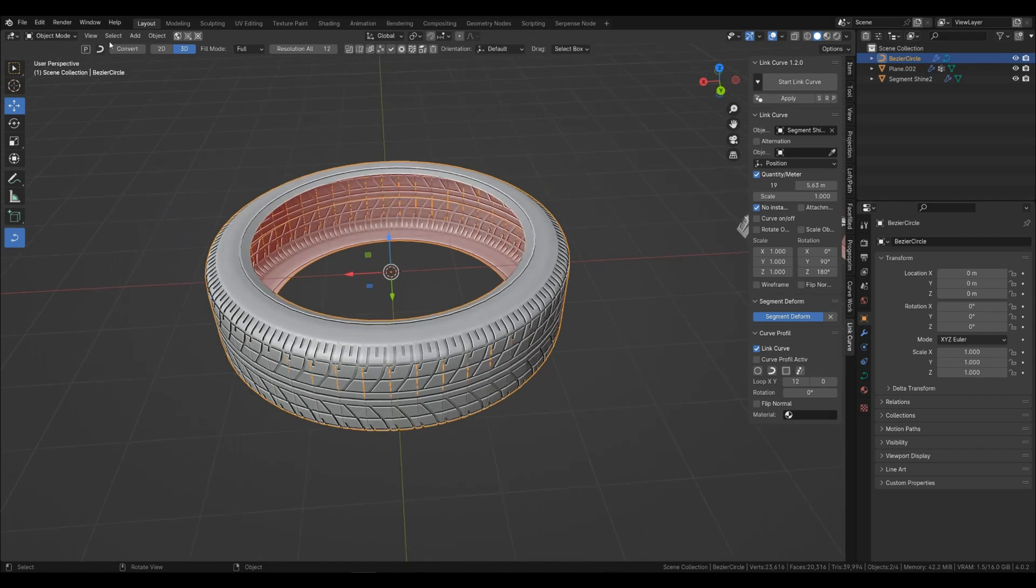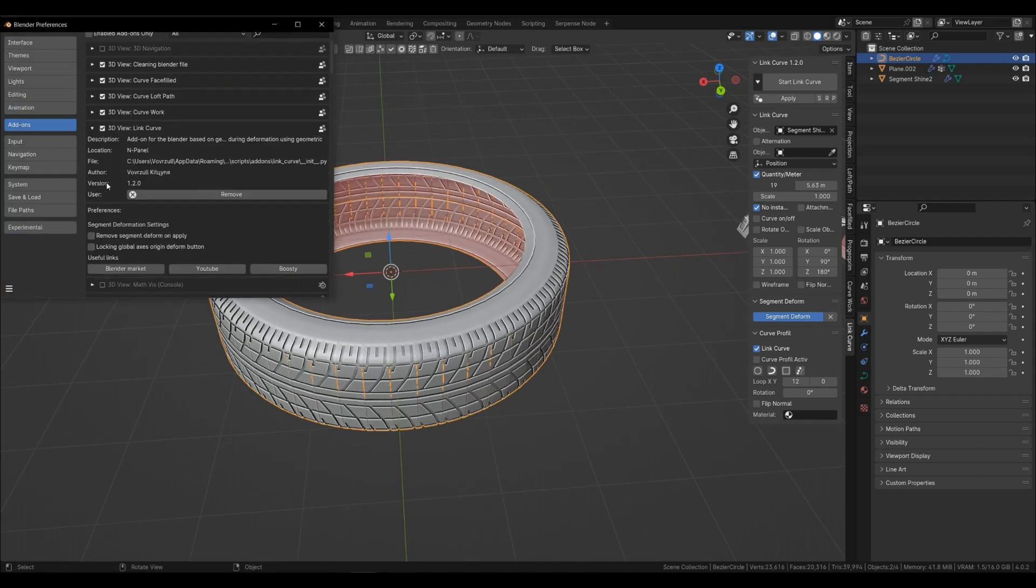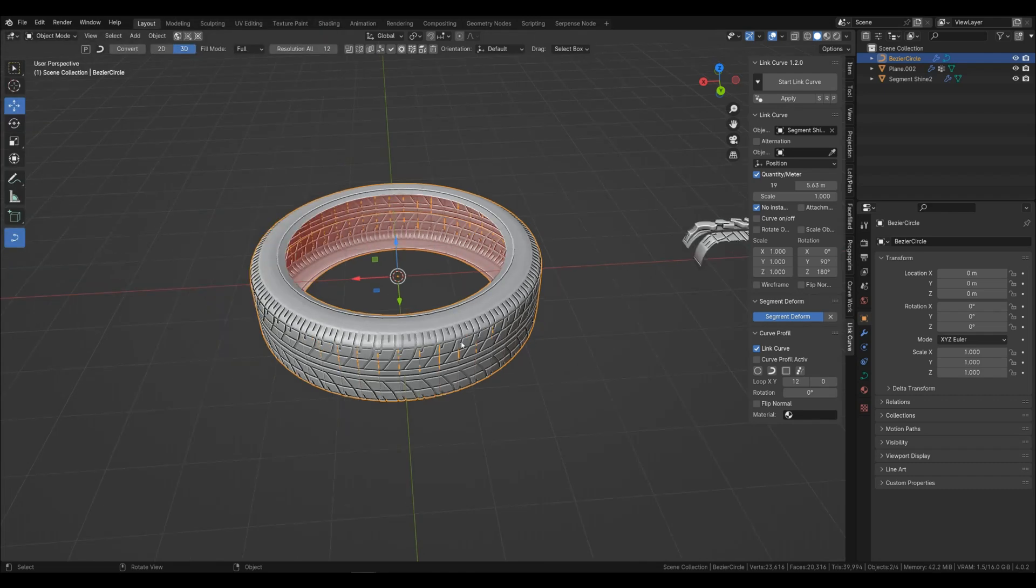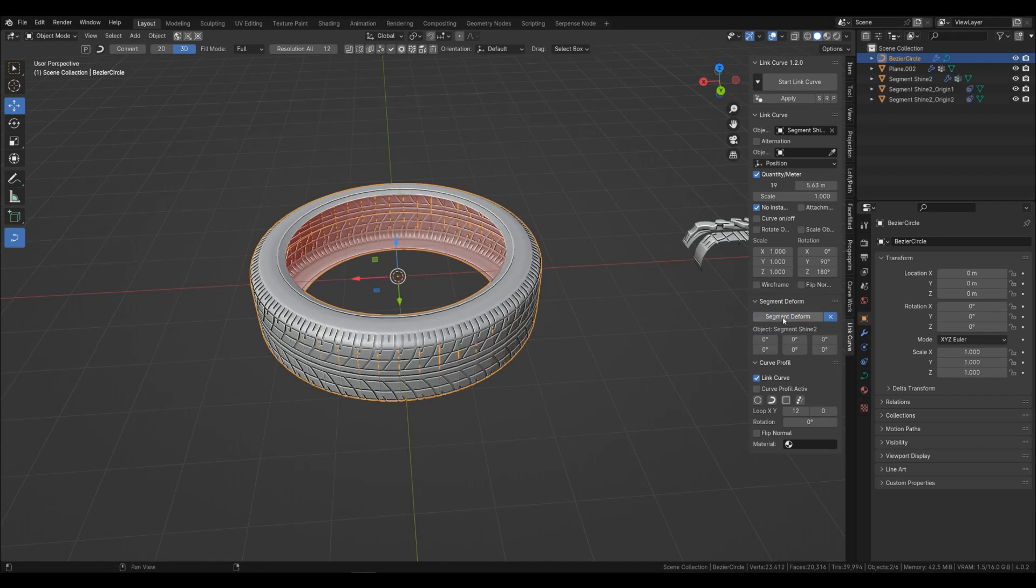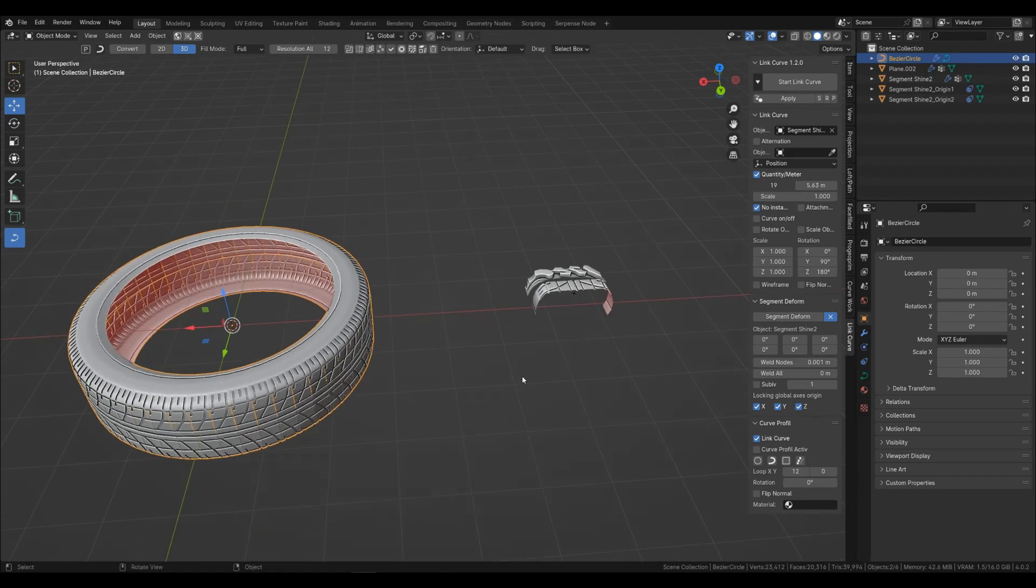For tires and various narrowly targeted manipulations, I added activation of the deformation center unlock panel to the add-on settings. Now we connect the segment deformation. If you have two connected objects, then the deformation will connect to both objects.